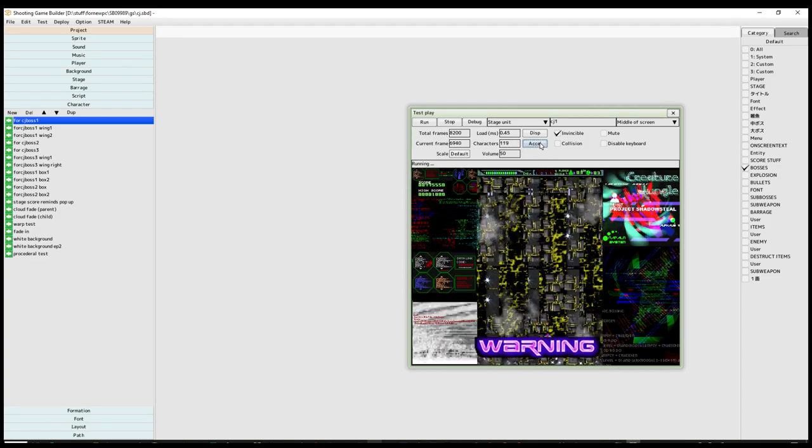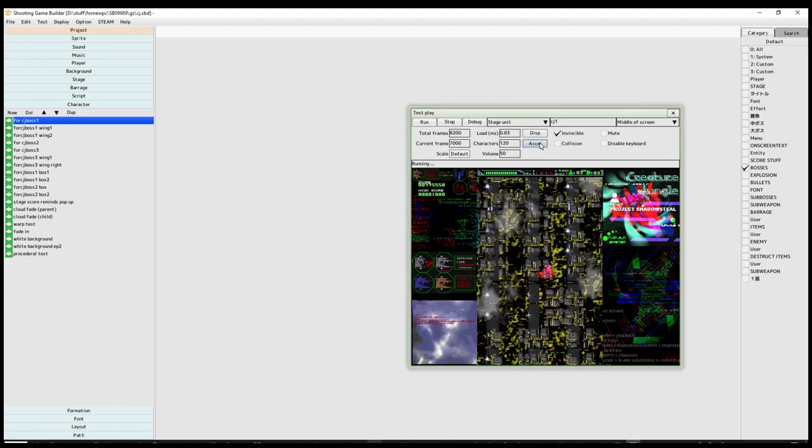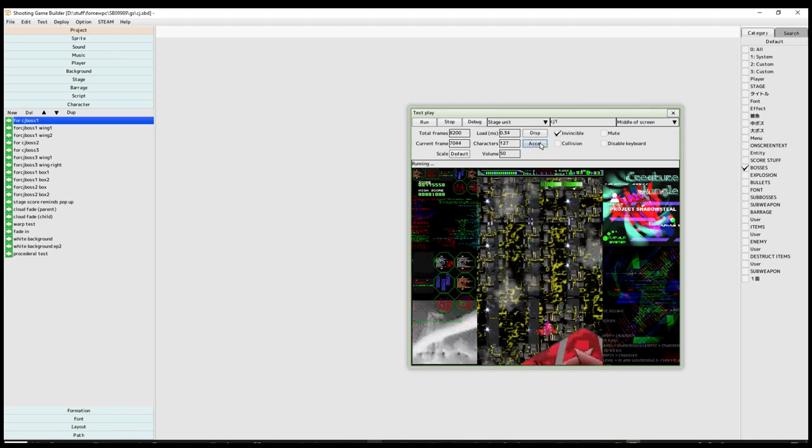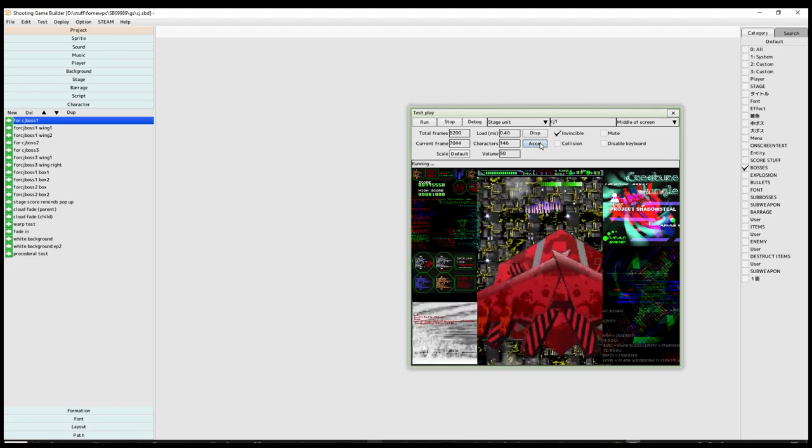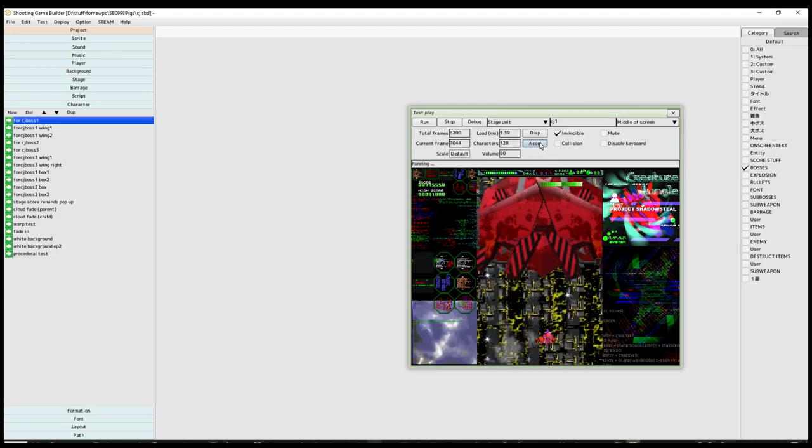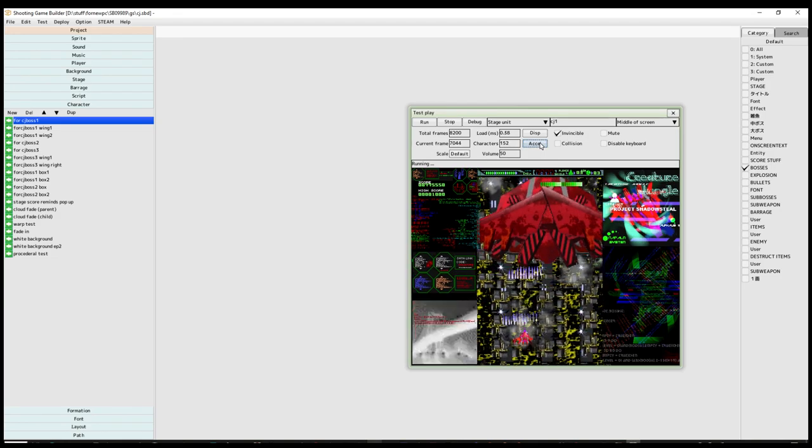All right, we got the boss. Notice the warning notice, and then here's the boss and the music has changed.